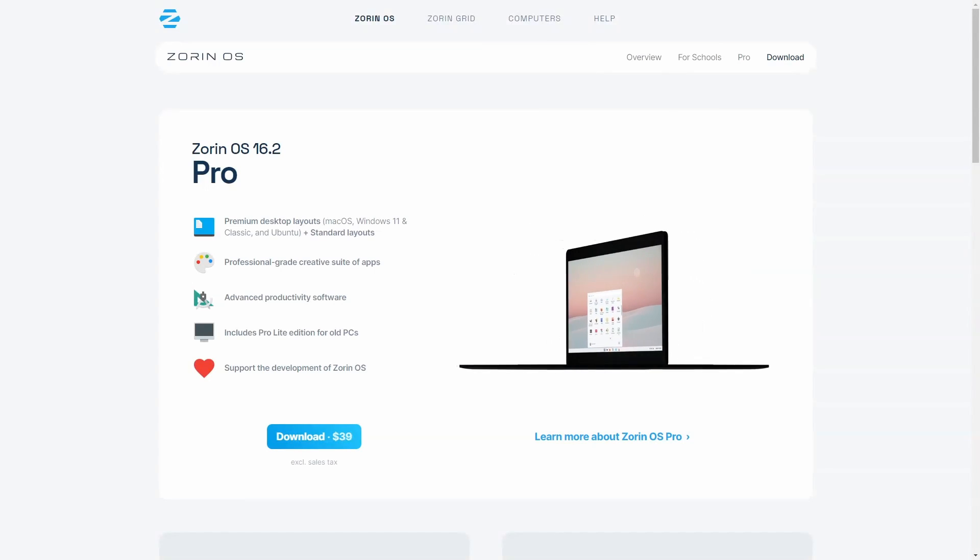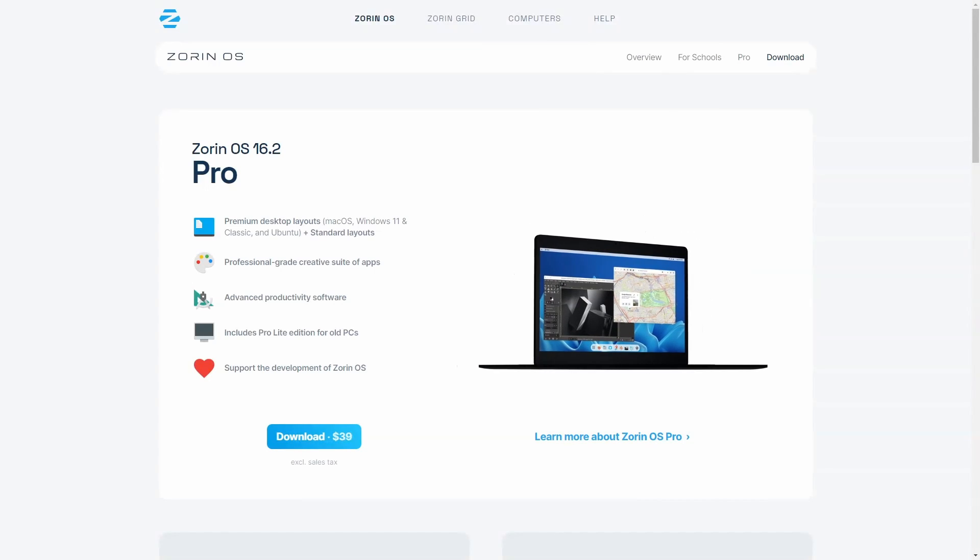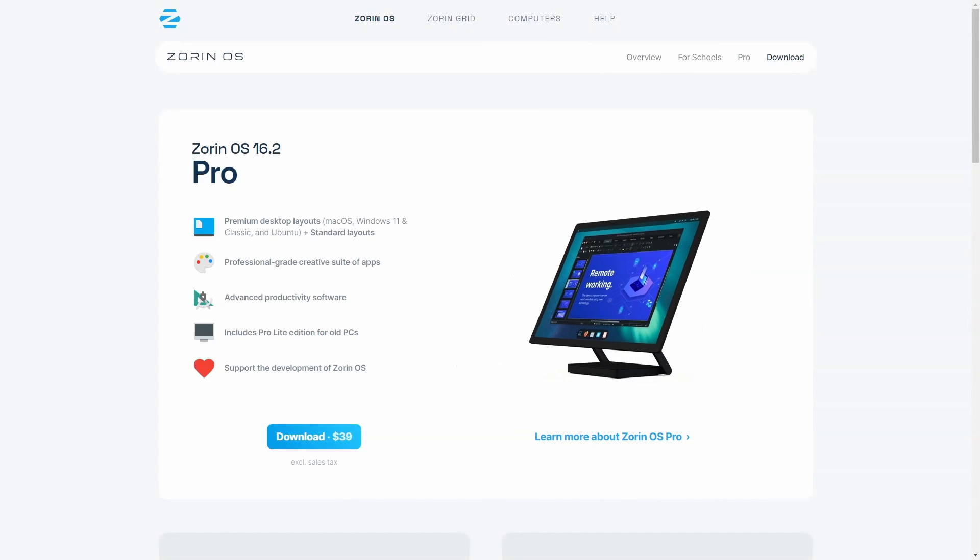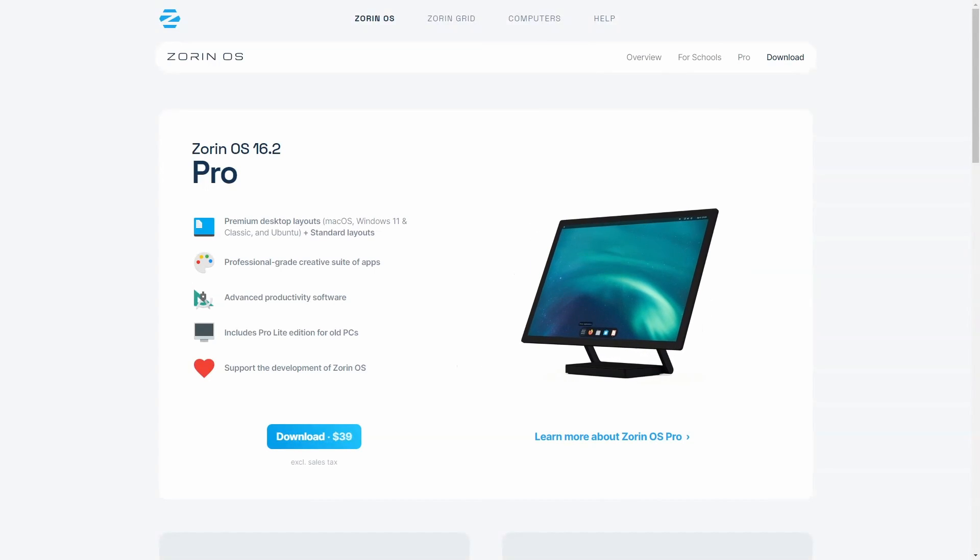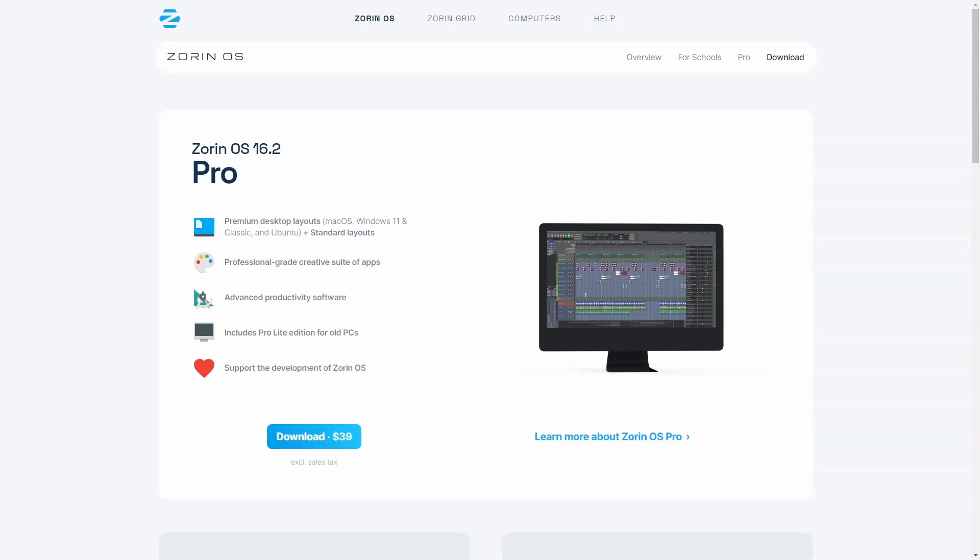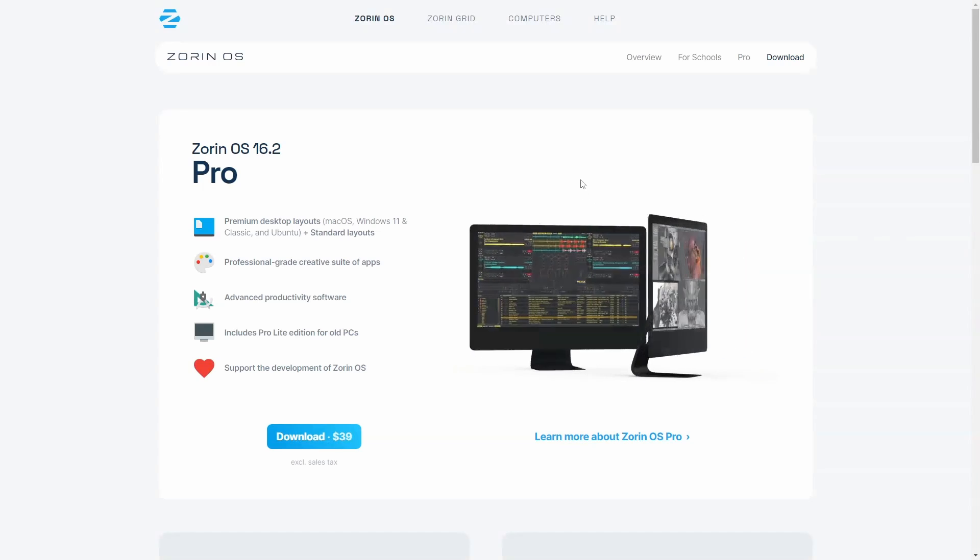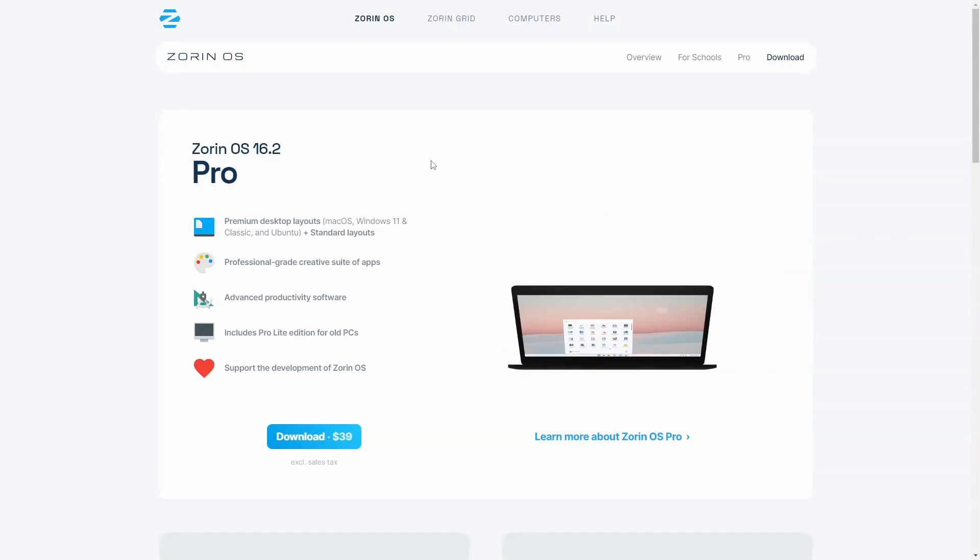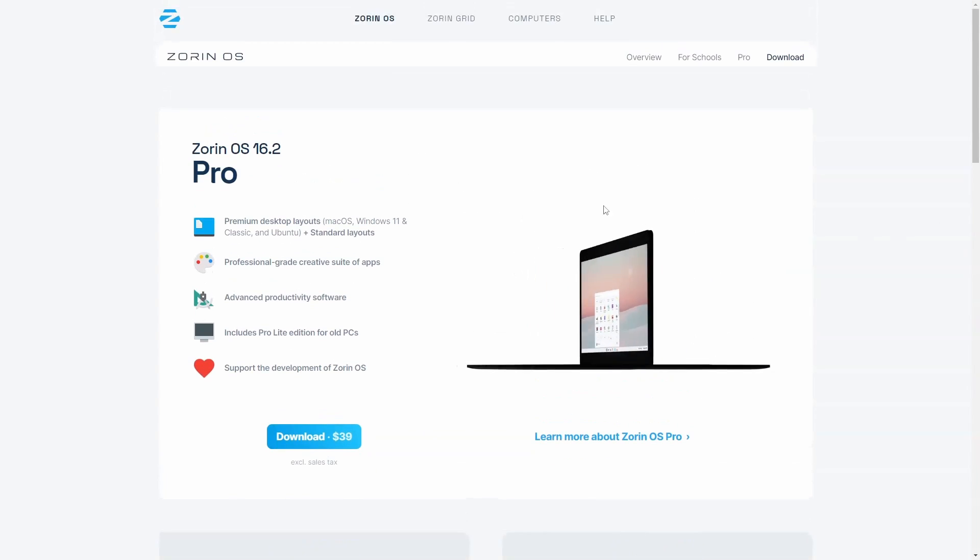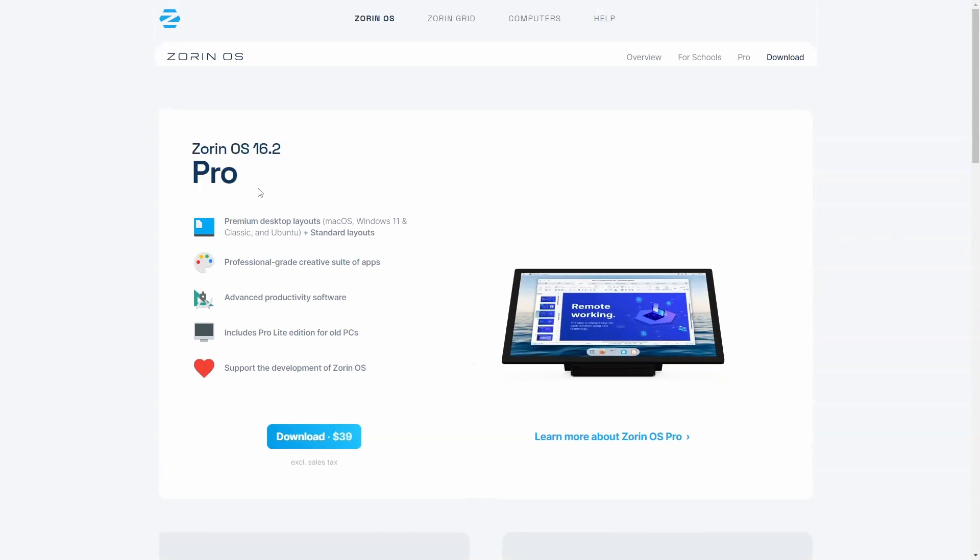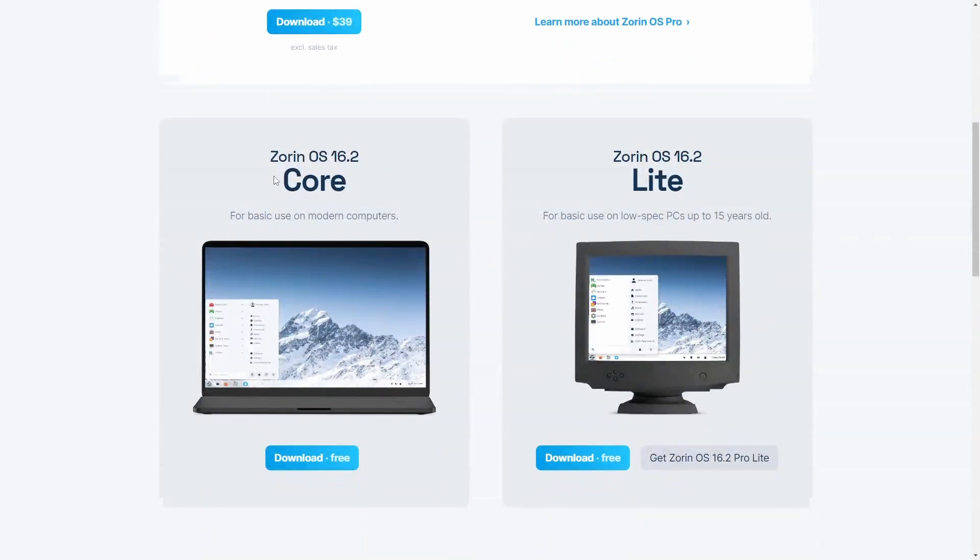Today I want to talk about a Windows 11 alternative that I've been using and I think it's absolutely great for most people. It's called Zorin OS, specifically version 16.2, and I'm here on their website where they offer a pro version, core version, as well as a lite version.